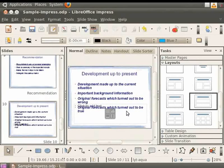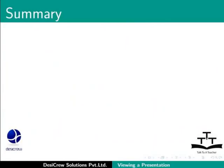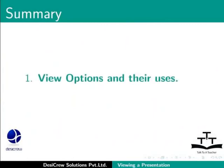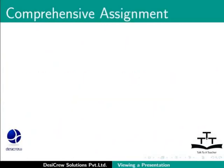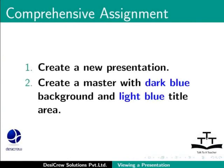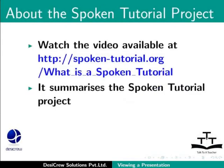This brings us to the end of this tutorial. To summarize, we learnt View Options and their Uses and Master Pages. Try this Comprehension Test Assignment: Create a new presentation. Create a master with dark blue background and light blue title area. Watch the video available at the following link.